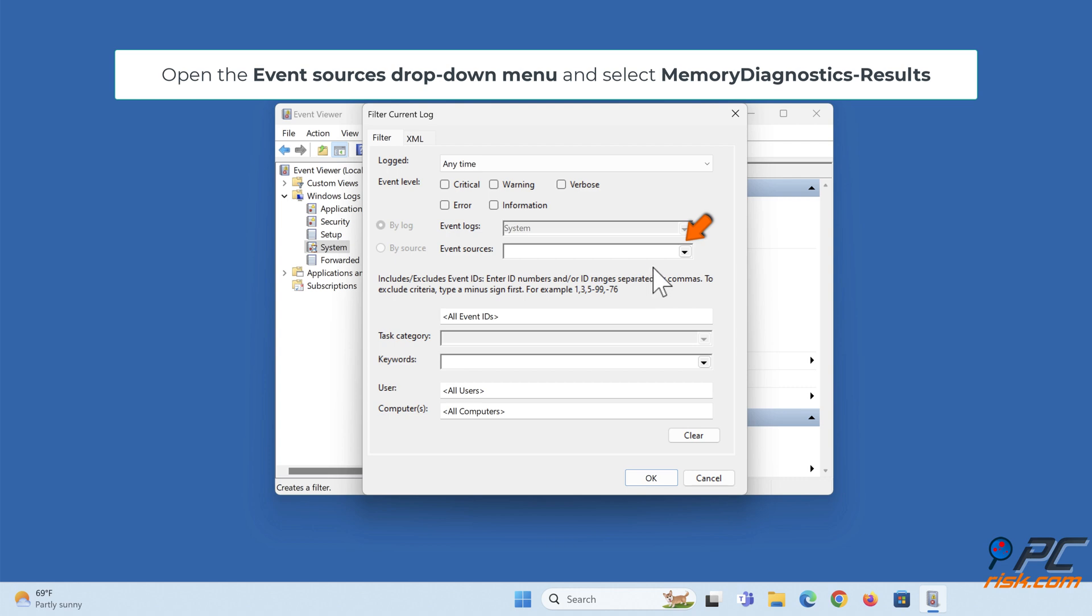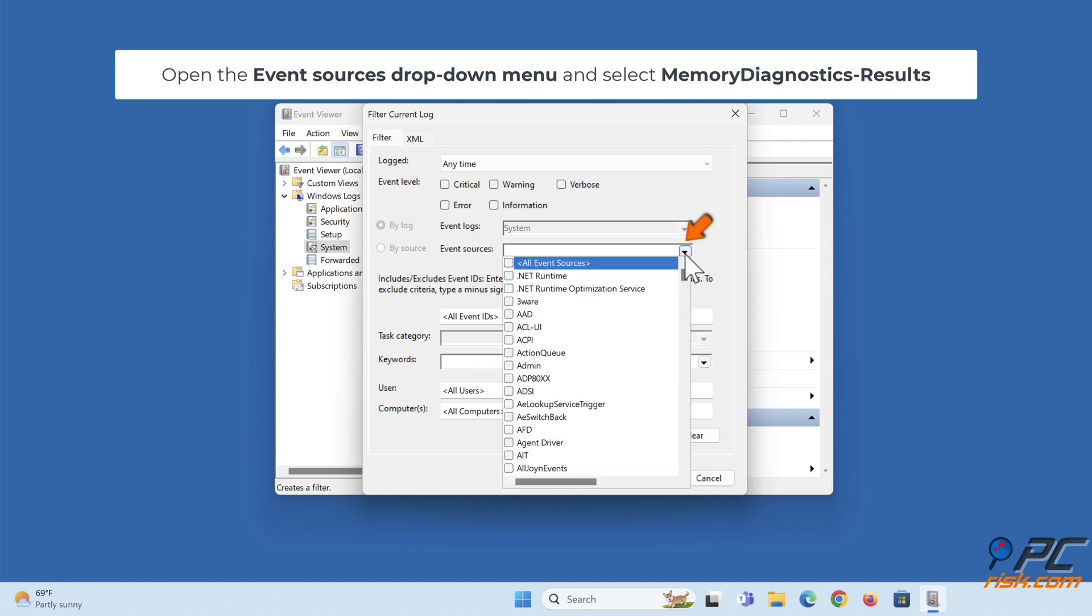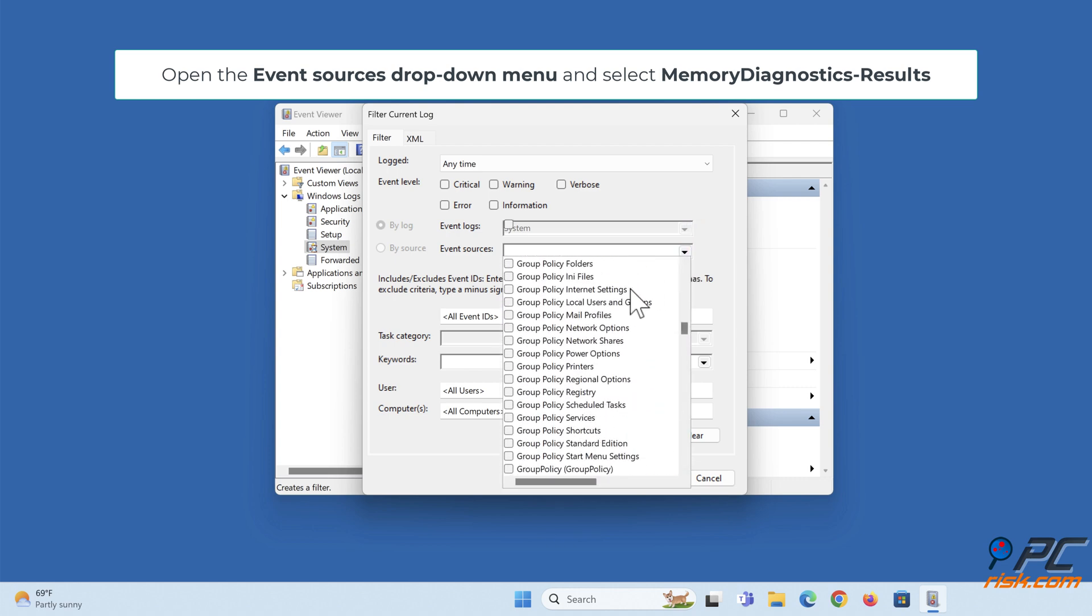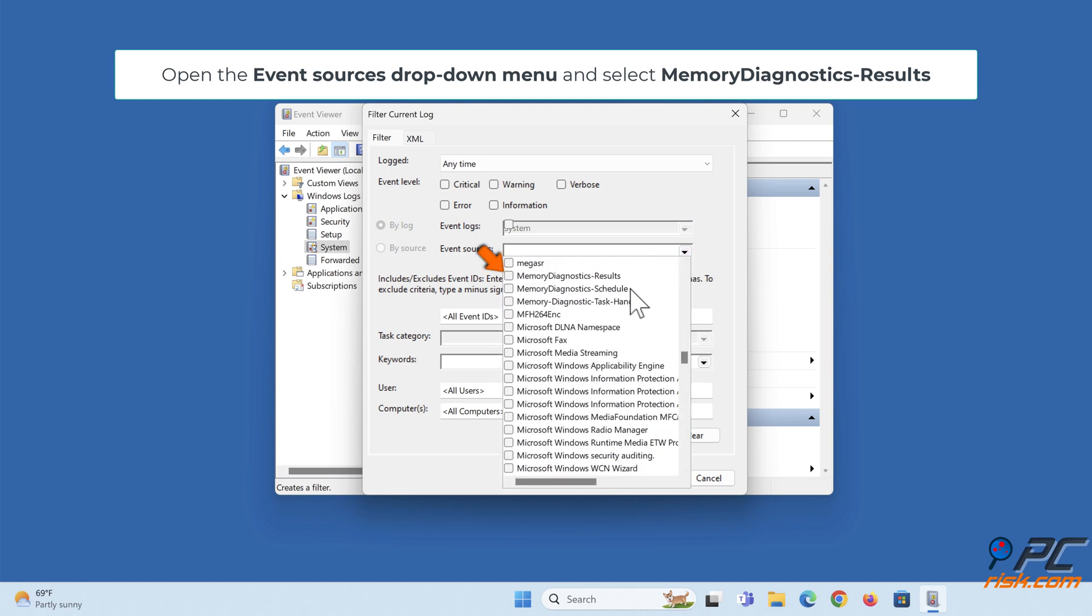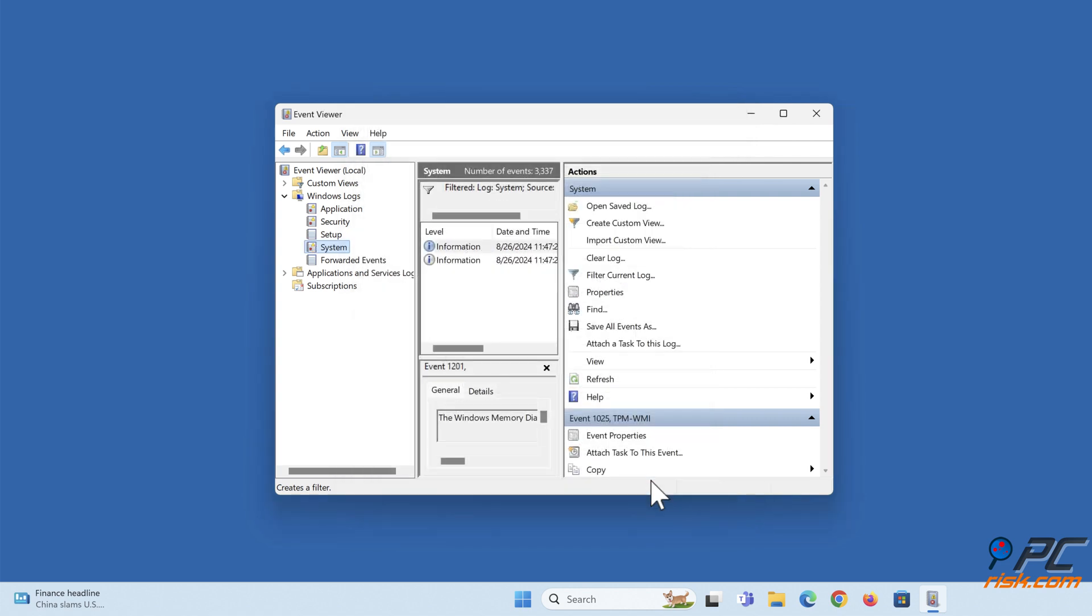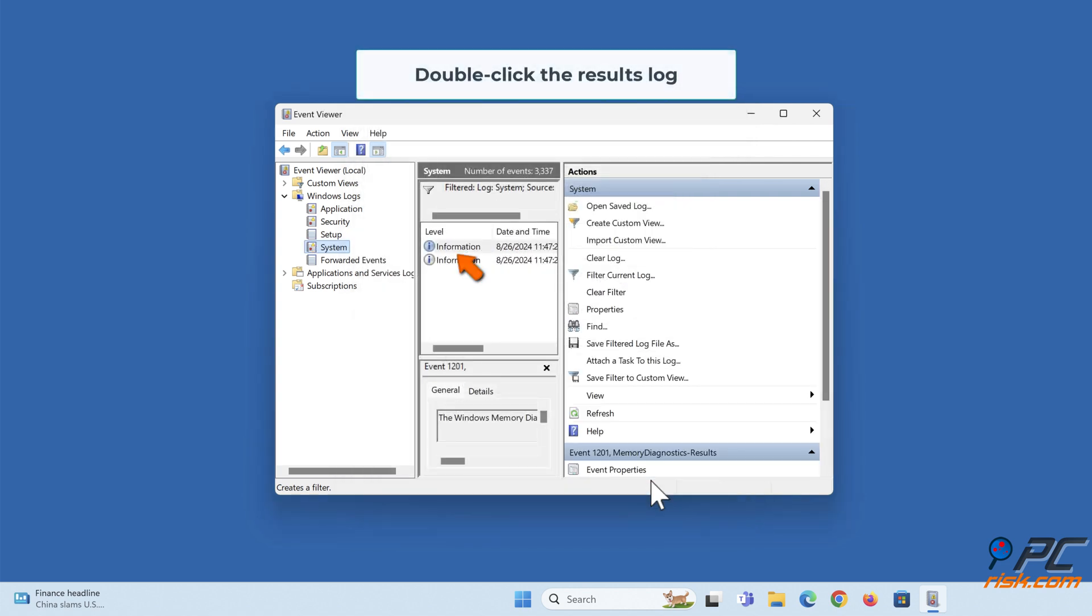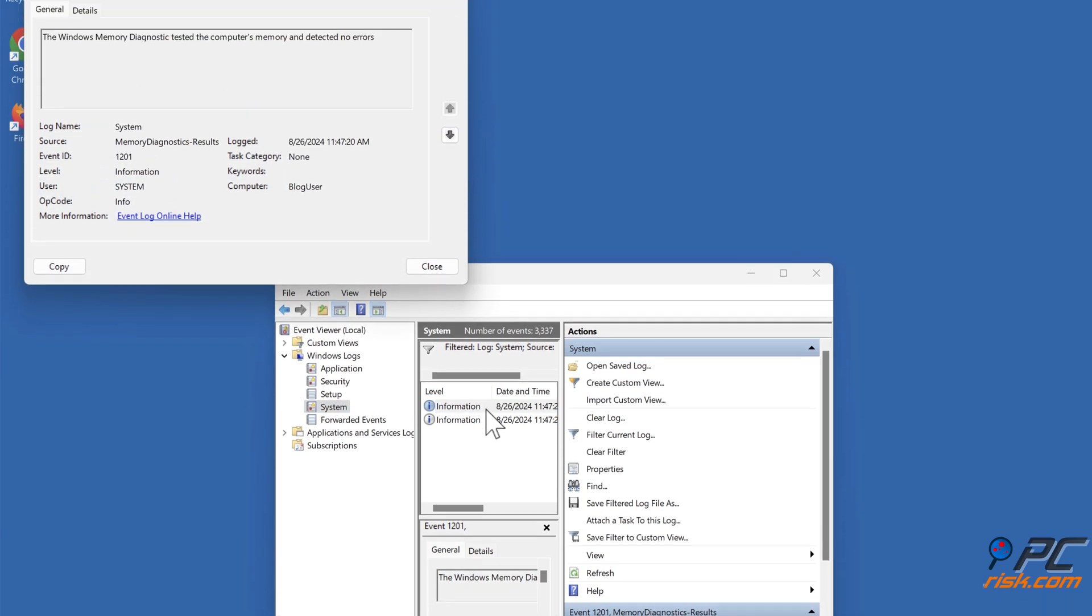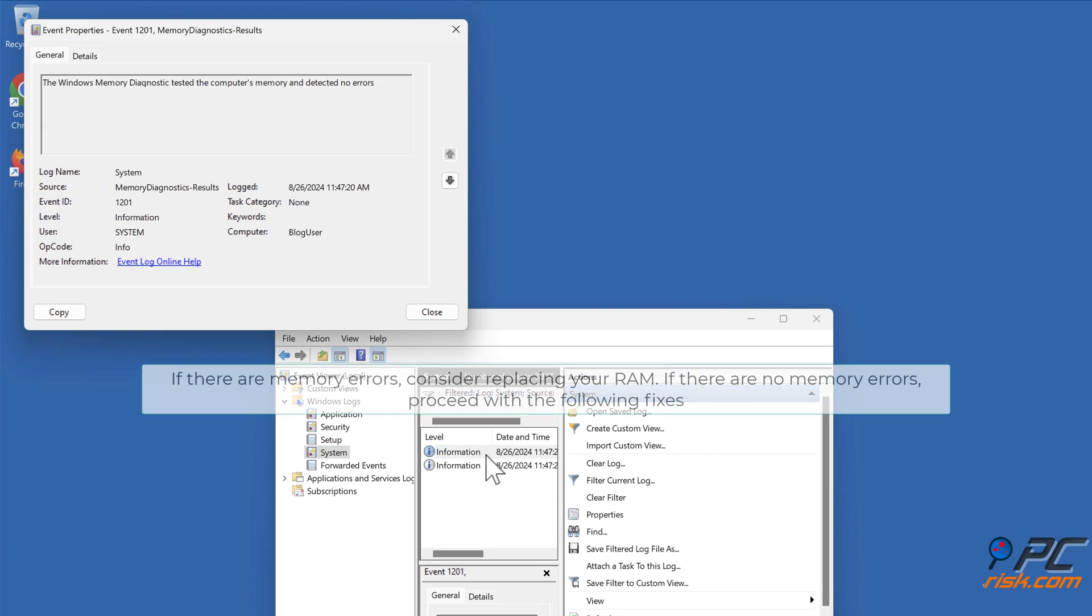Open the Event sources drop-down menu and select MemoryDiagnostics-Results. Click OK. Double-click the results log. If there are memory errors, consider replacing your RAM. If there are no memory errors, proceed with the following fixes.